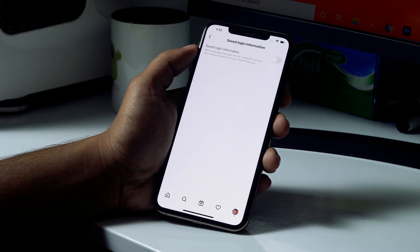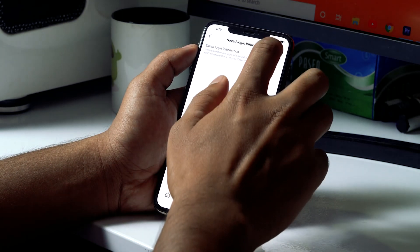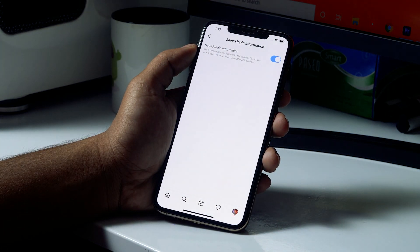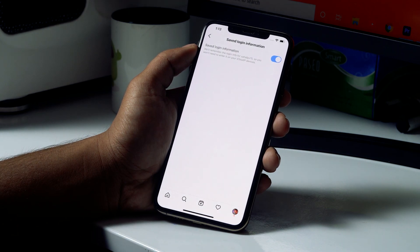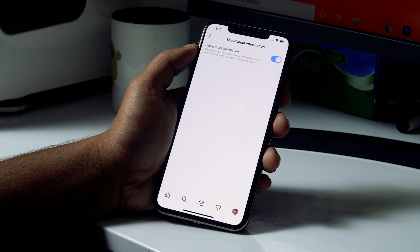There is an option called 'Save Logged Information' — click on it. In my case it is disabled, so I'll enable it. When enabled, both your username and password will be saved the next time you log in, so you won't have to worry about forgetting them.